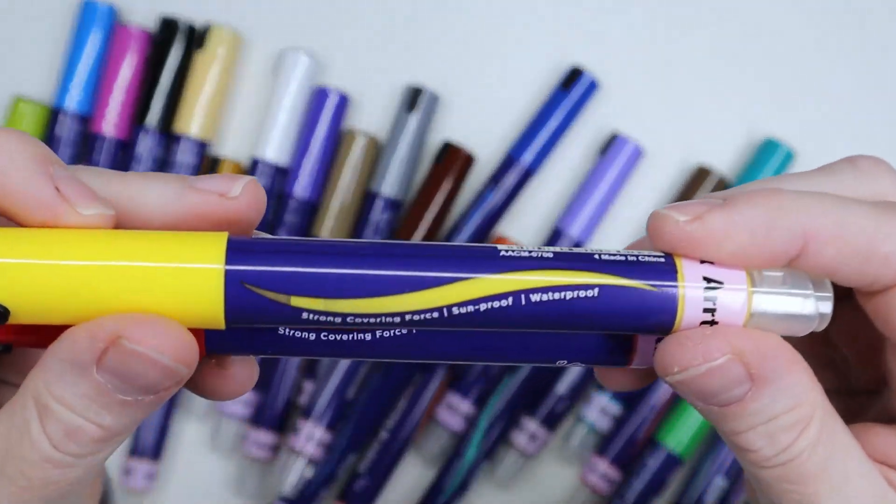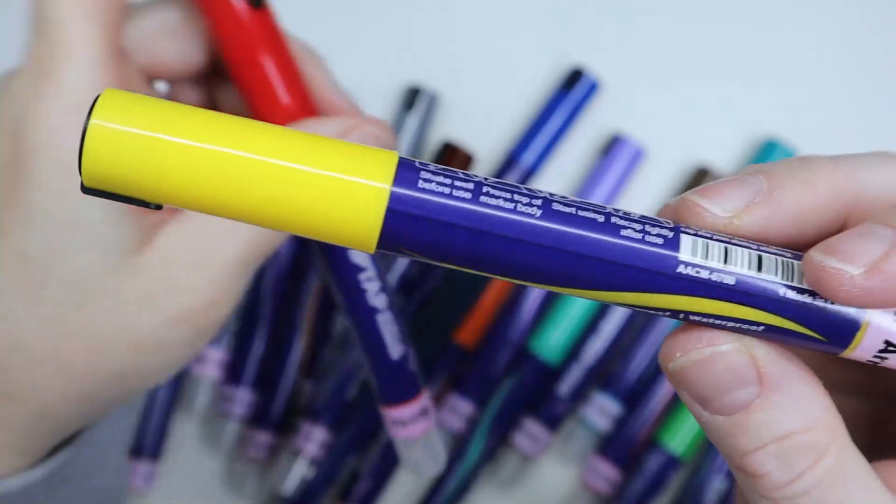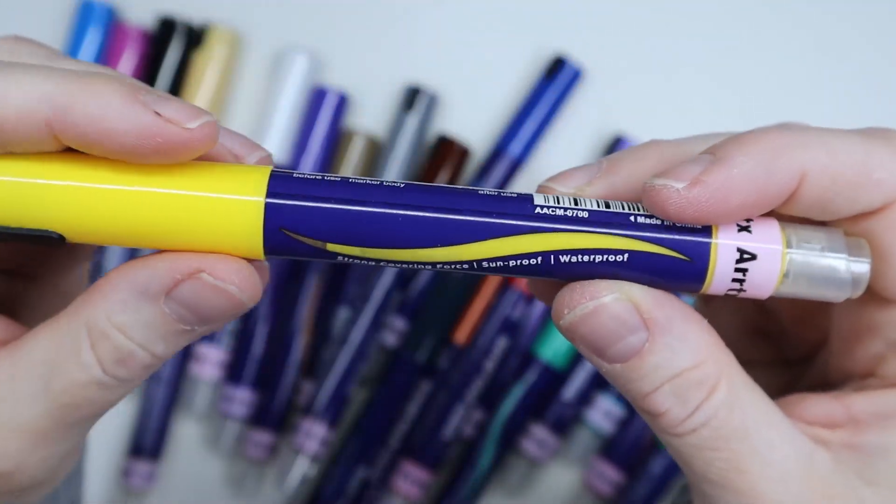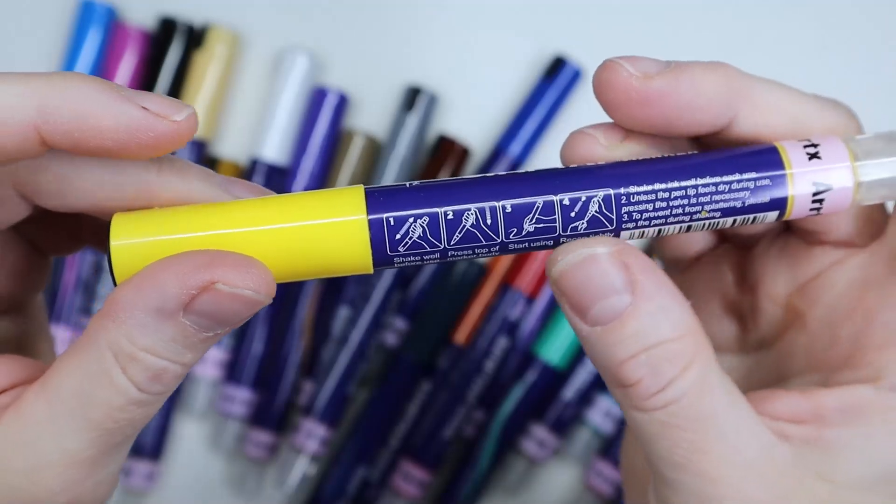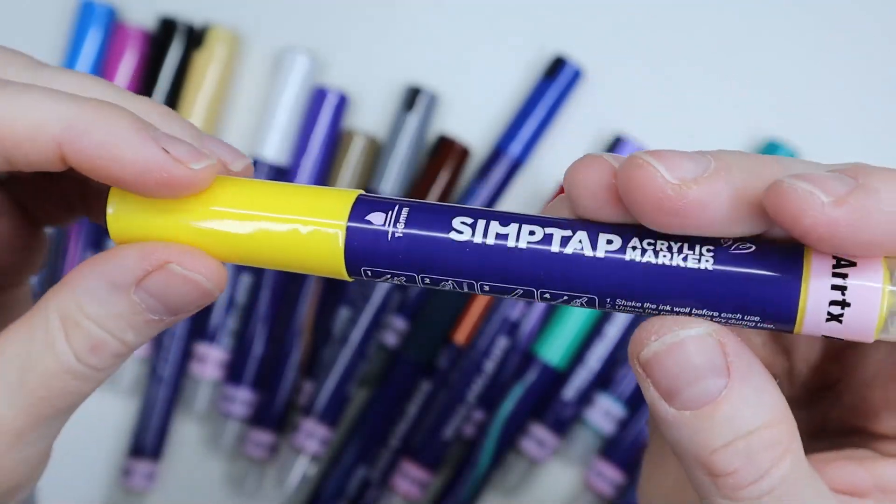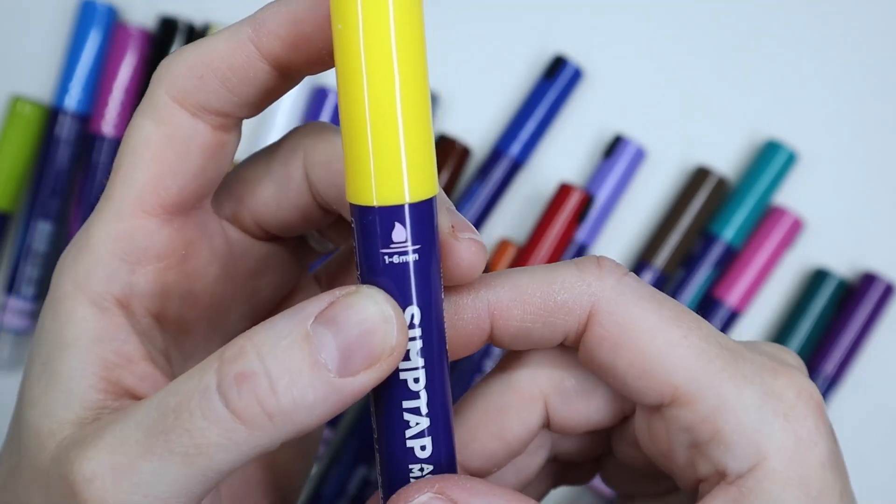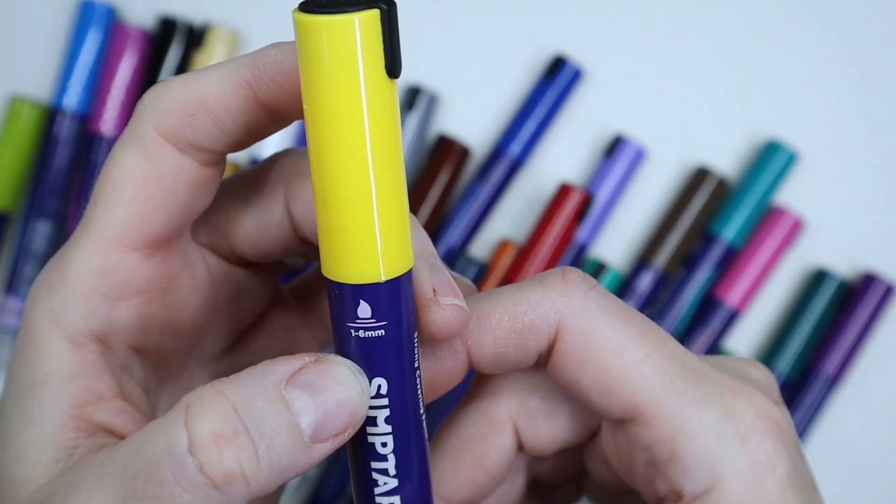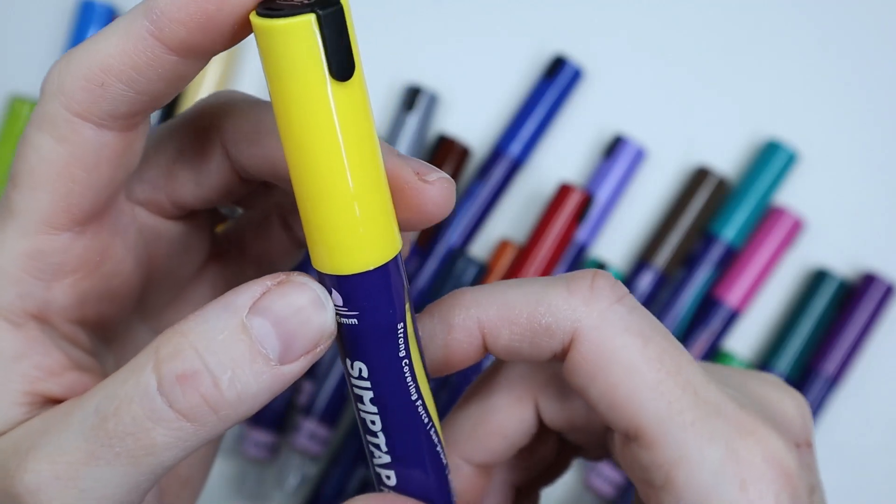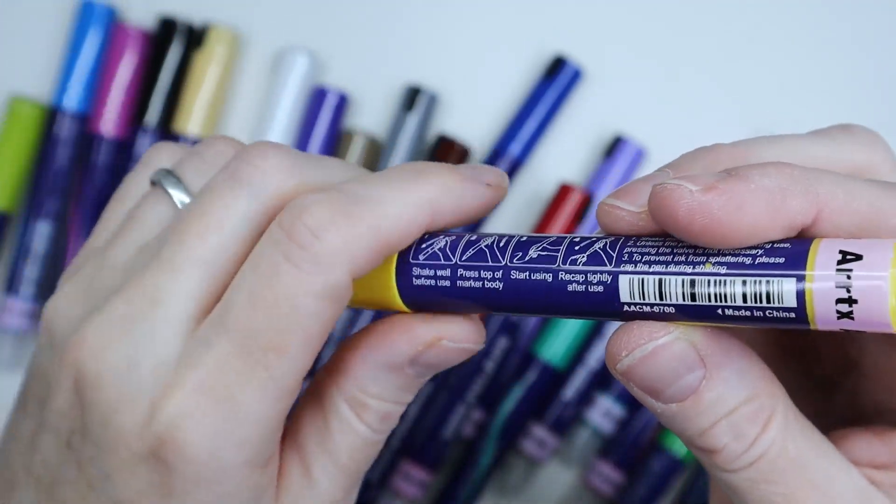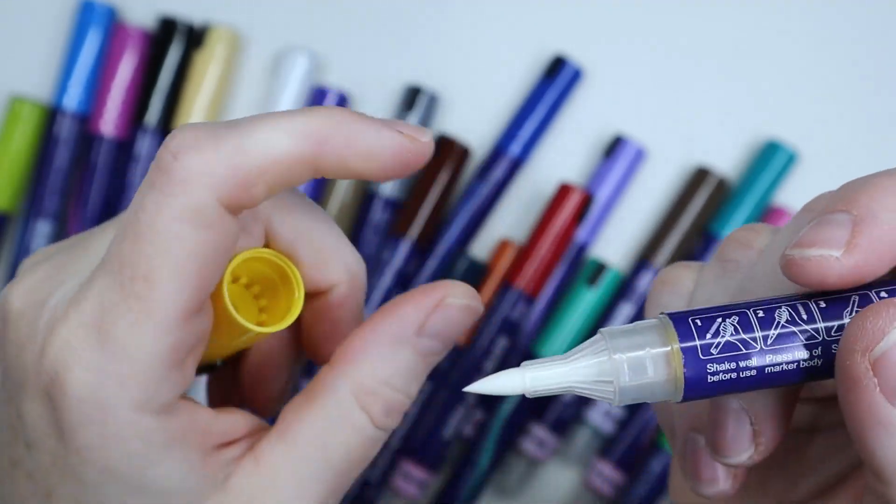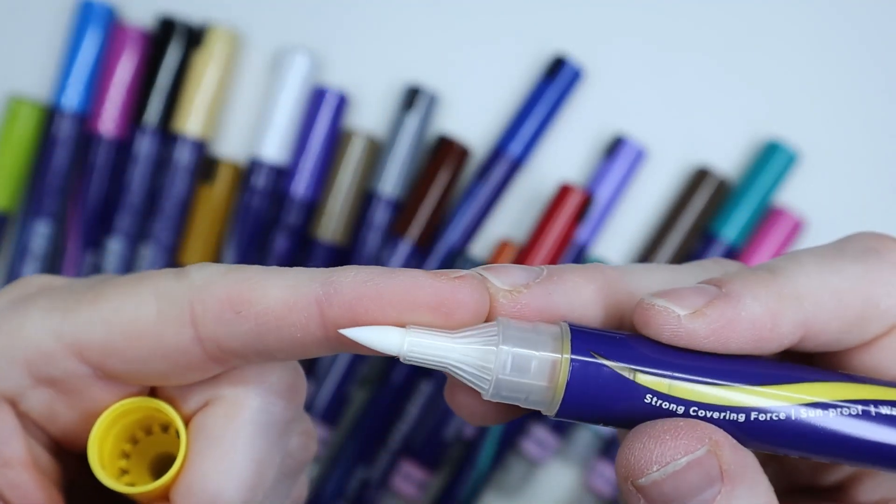It says on the markers themselves that they are sunproof, probably meaning fade resistant or lightfast. Again, on each marker there's instructions on how to prime them and get them started. Because they're a brush, it says that it goes from one to six millimeters depending on how much pressure you put on the tip. They are not bristles, I thought they were bristles for some reason.